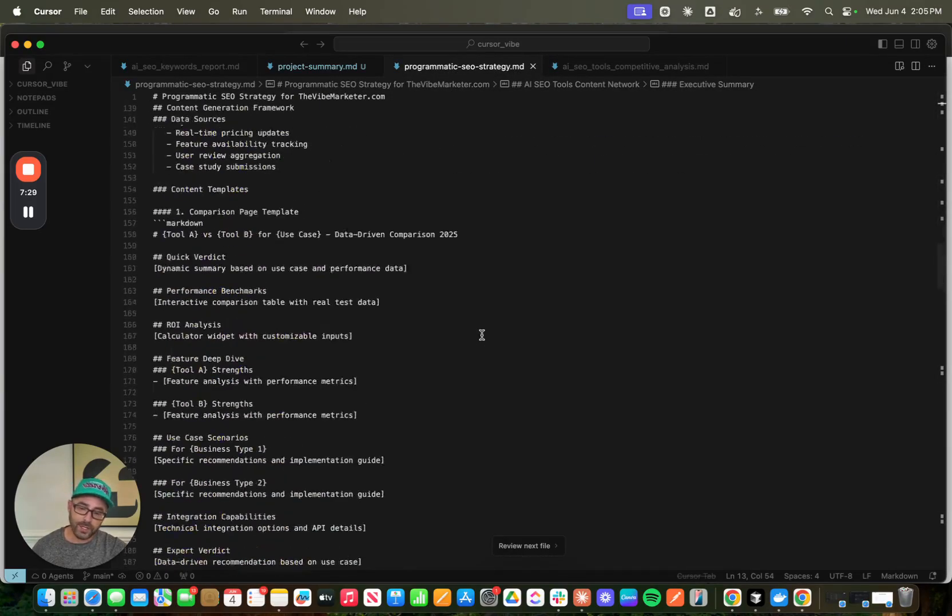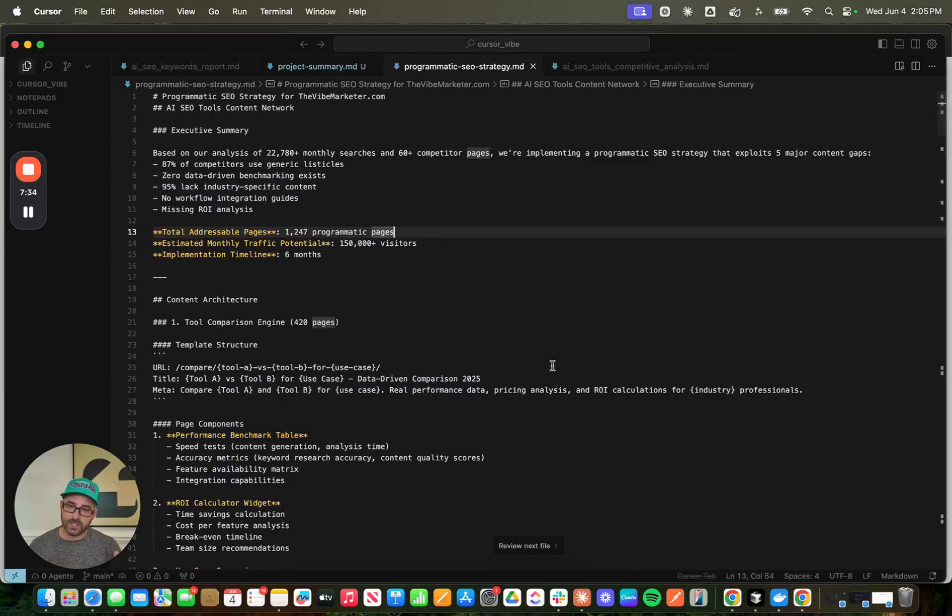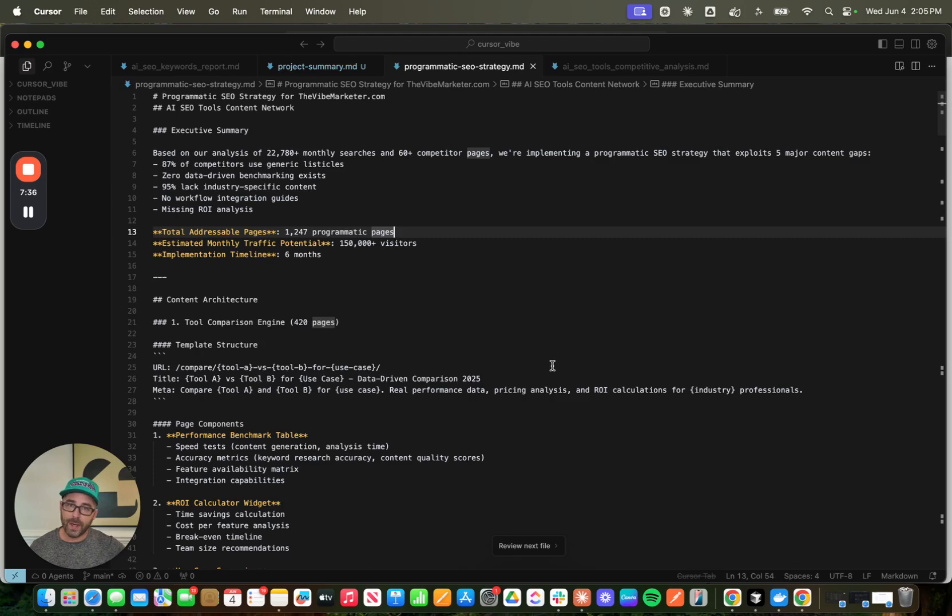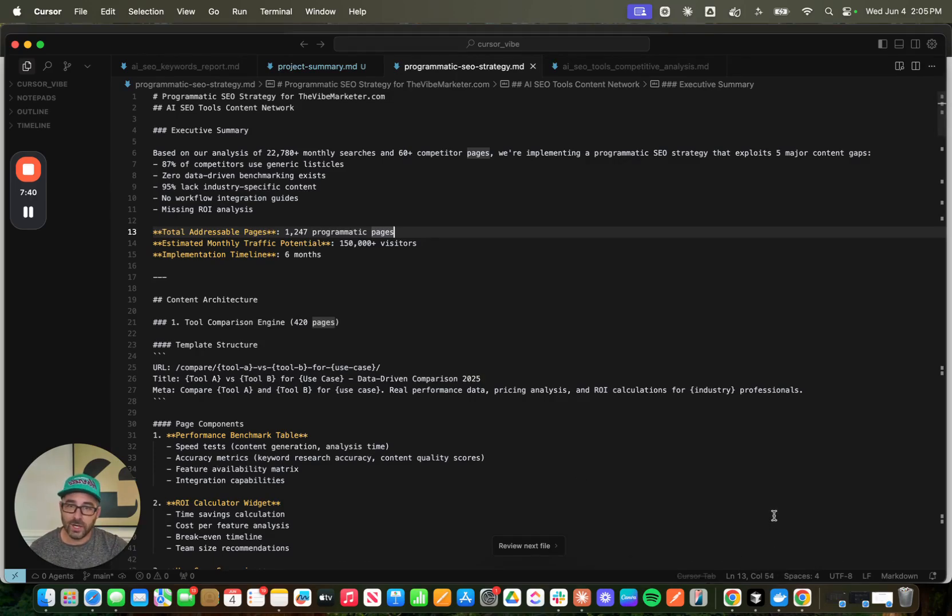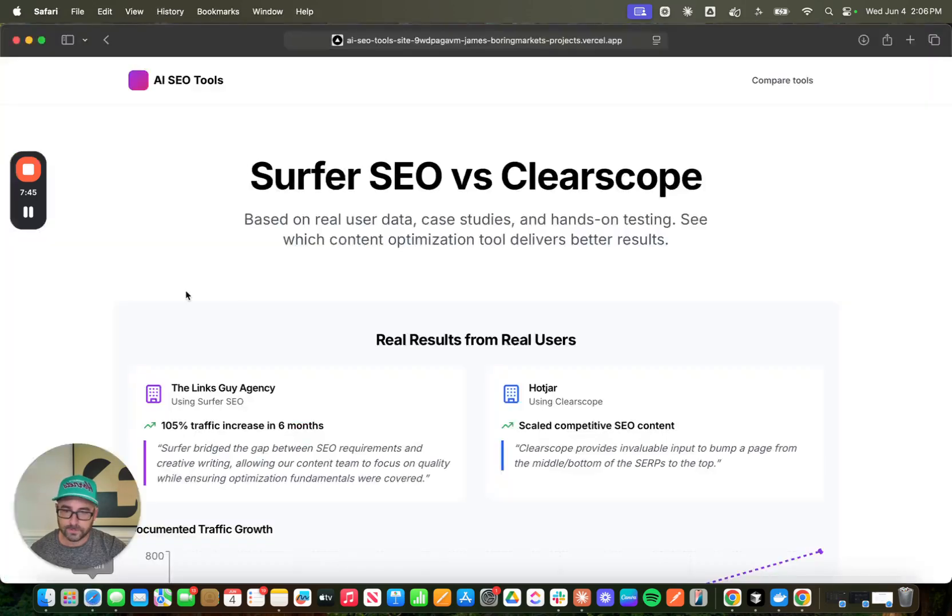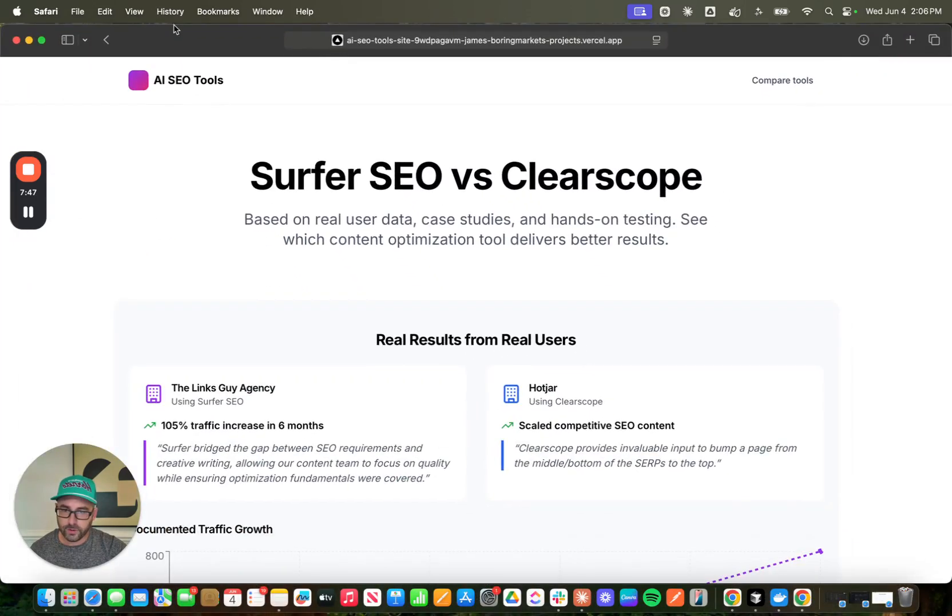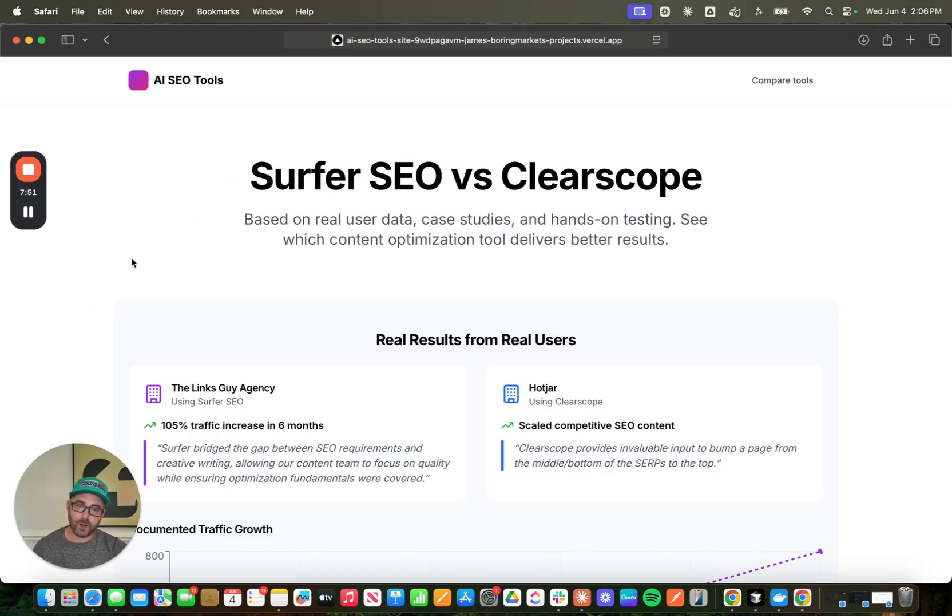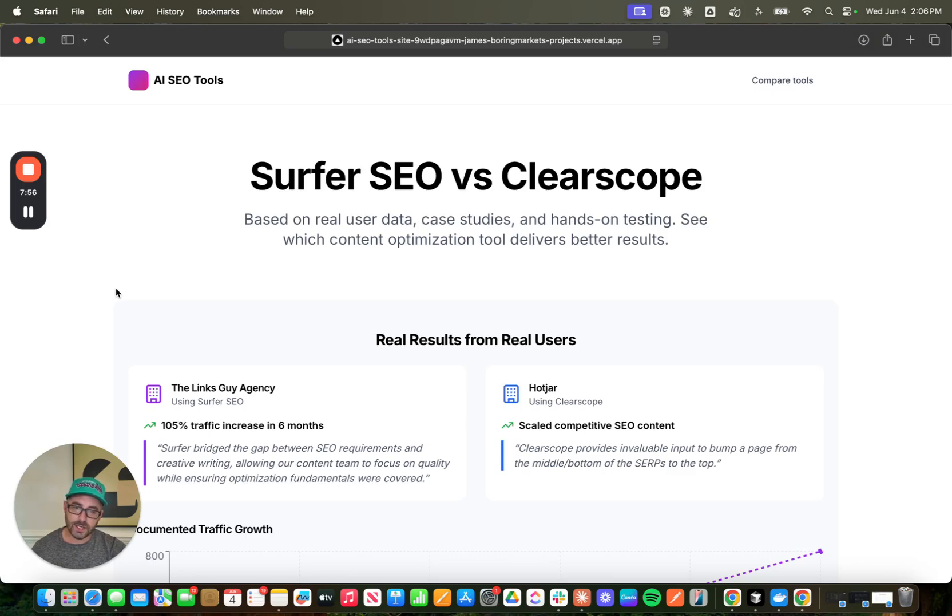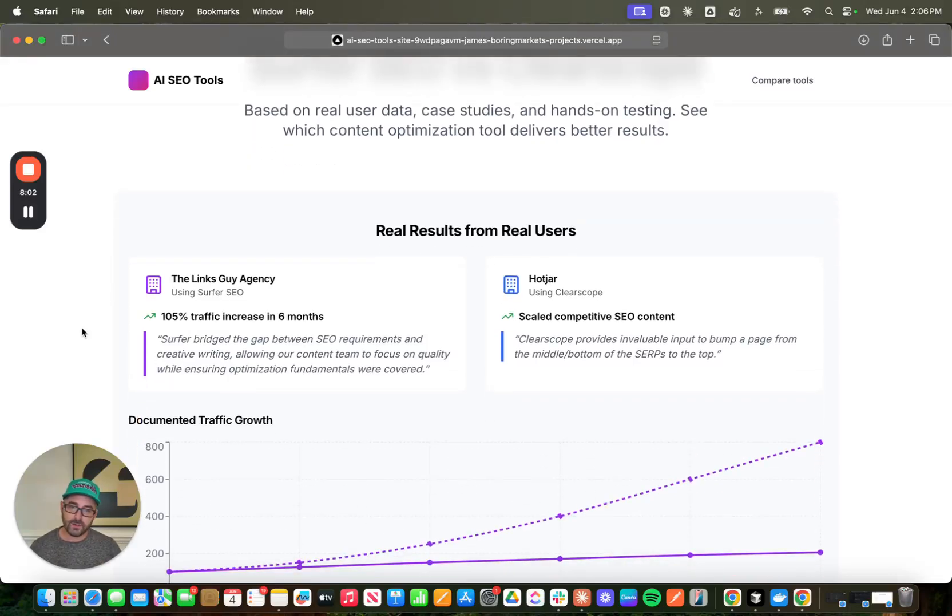And then it used all this information and pieced together a complete programmatic strategy. So really, all I did was I said, pick one of the keywords that you've discovered that follows our programmatic strategy. And let's build a page and give a demo and see what it looks like. So I'm going to pull that page up real quick. And here it is. And this page is for Surfer SEO versus ClearScope. It's based on real user data, case studies and hands-on testing. See which content optimization tool delivers better results.